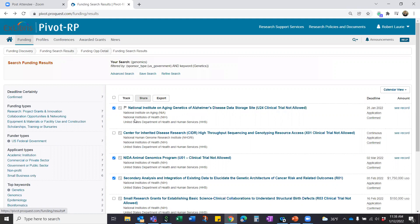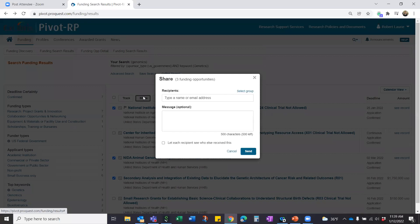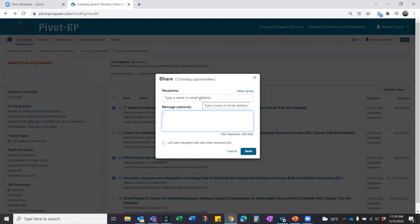Another option is to share marked opportunities by hitting the Share button — it sends an email to people you want to share with. Type a name or email address; if they're at the same institution, it will auto-complete. You can add a message like 'Hey, look what I found — let's talk at our next meeting.' If you find yourself sharing repeatedly with the same group, consider building a private distribution group from the homepage's Groups section, so you can send to a group rather than specifying individual email addresses each time.